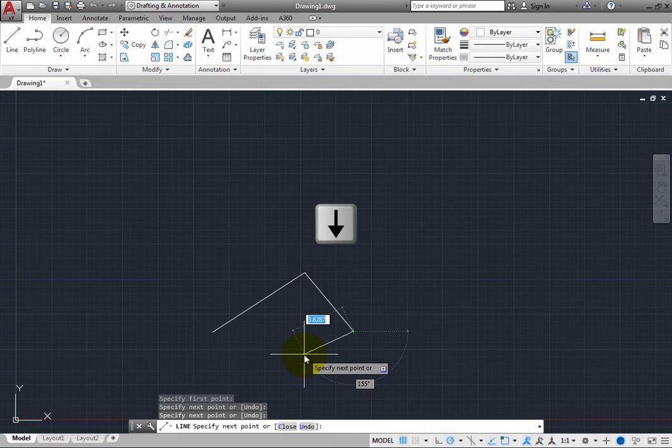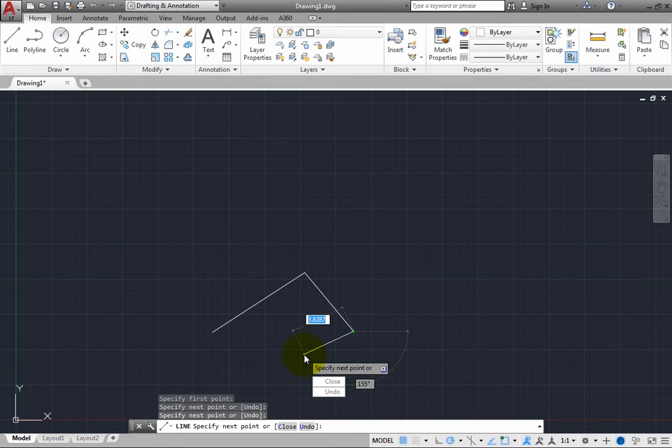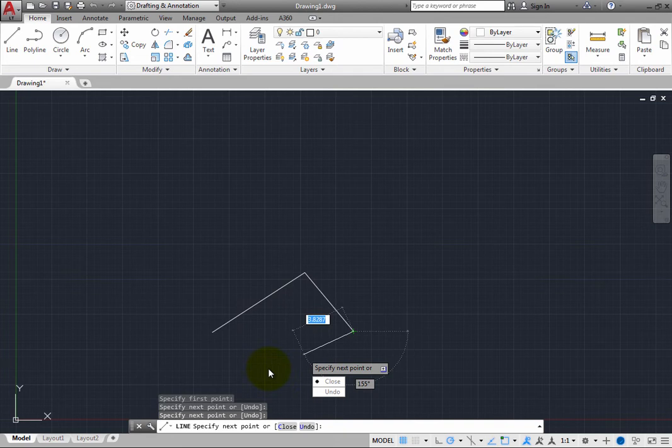When you press the down arrow key, you see a menu with these same two options, close and undo. You can choose one of these options by clicking the option or by using the arrow keys on the keyboard to select the option and then press enter.